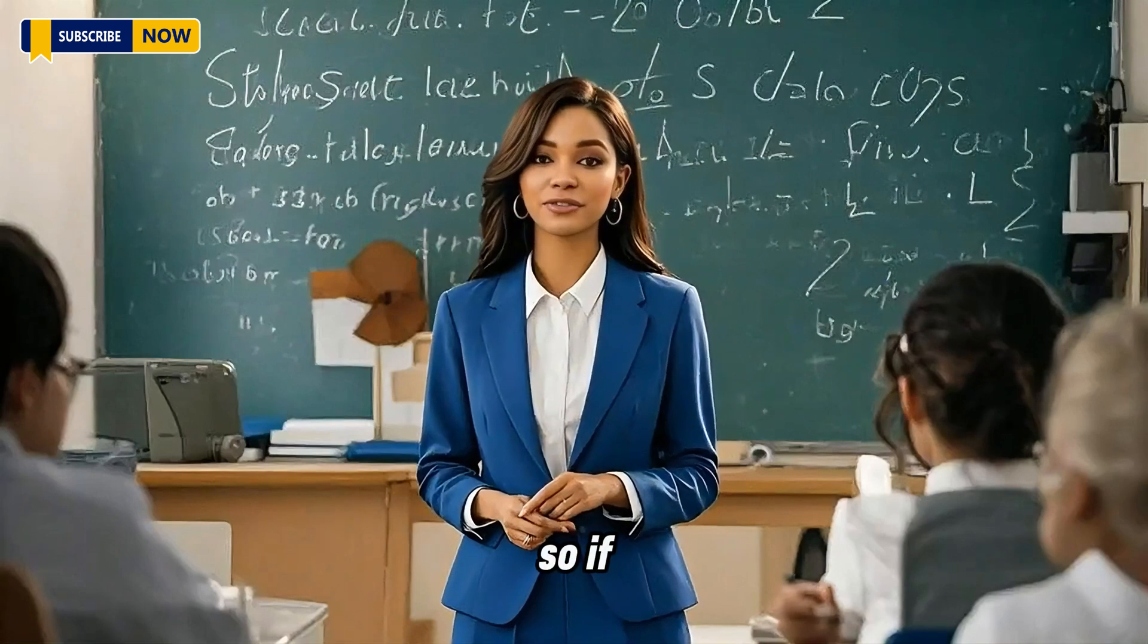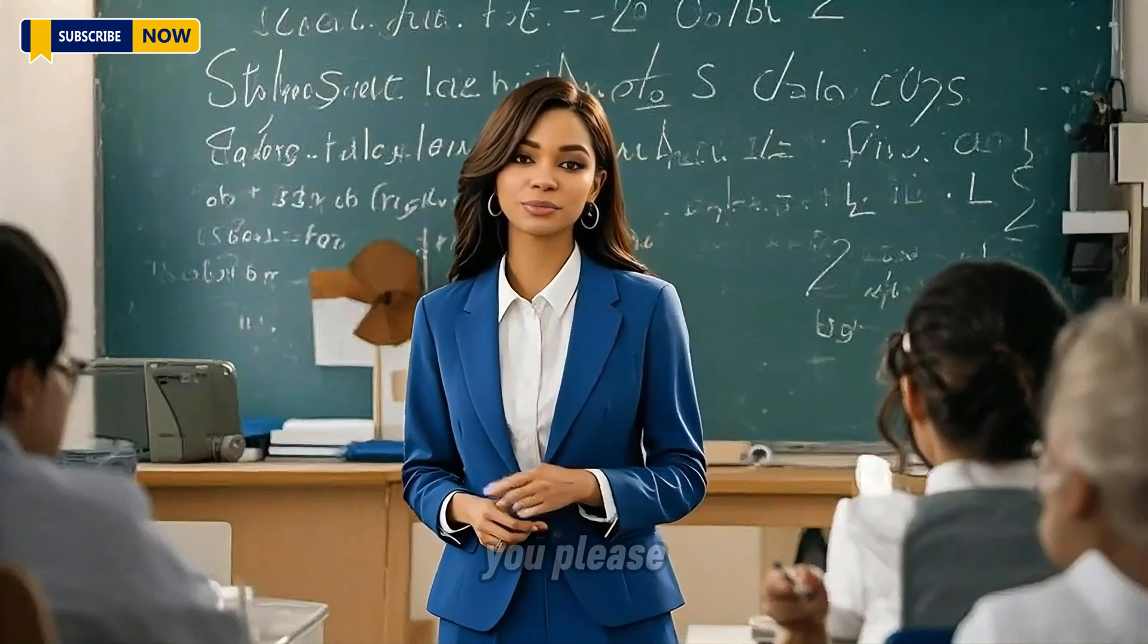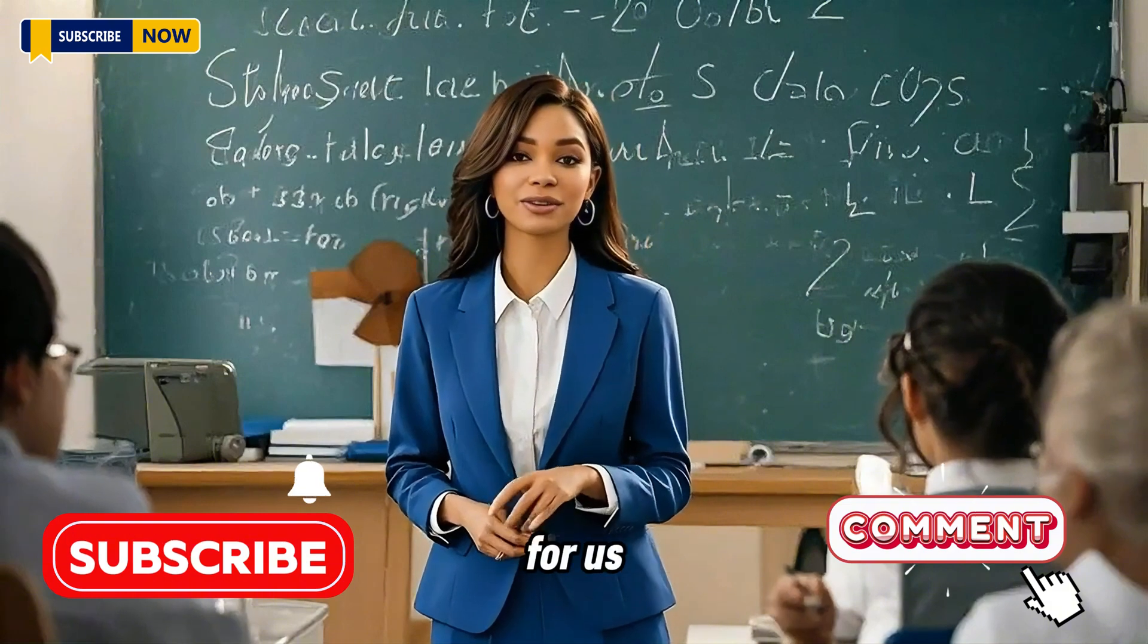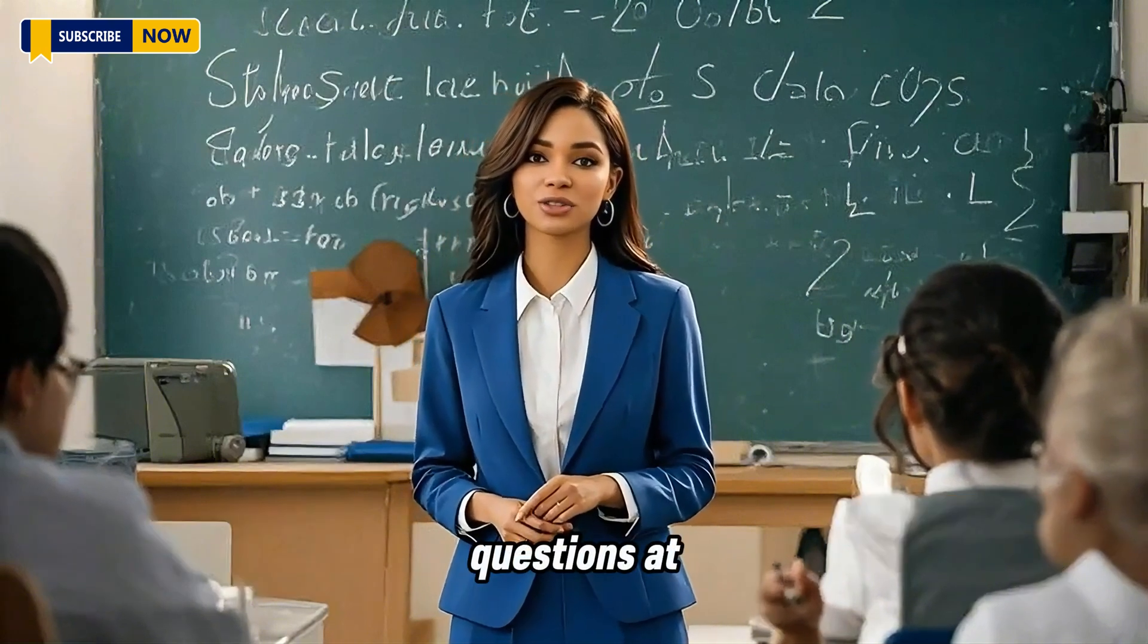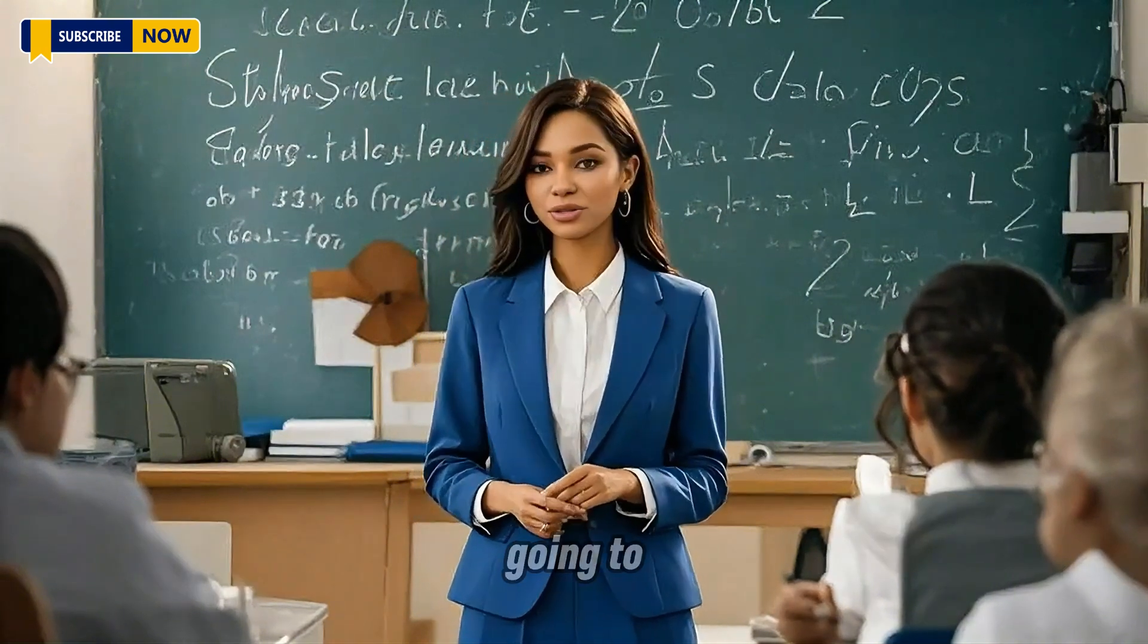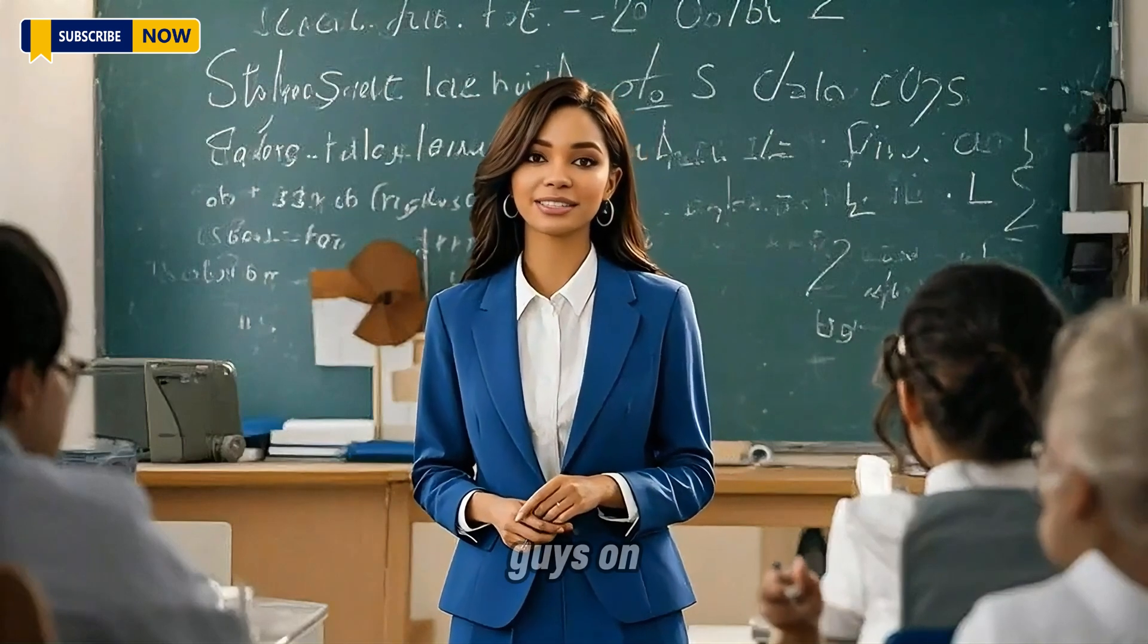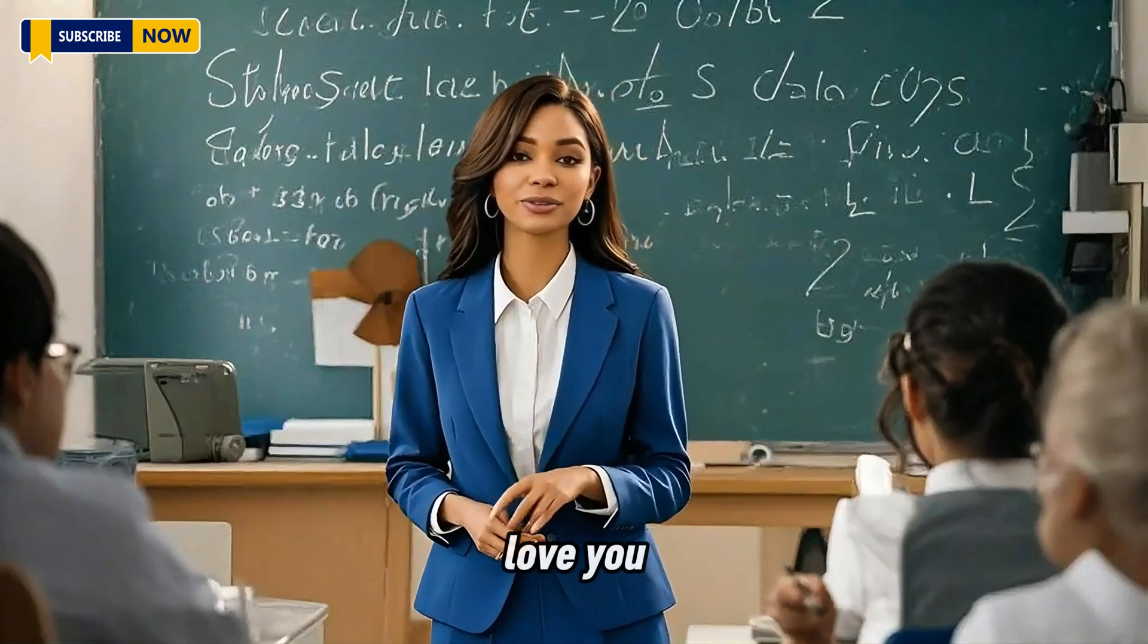So if you learned something today, why don't you please subscribe to the channel and leave a comment for us down below if you have any questions at all, and I'm going to answer them. And I'm going to see you guys on the next video. Love you.